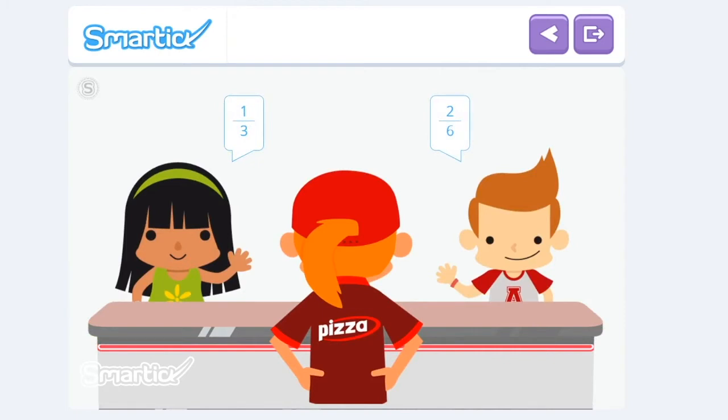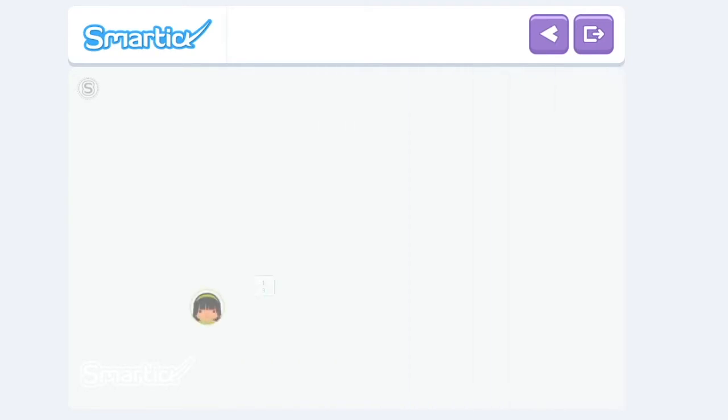Amy is going to eat one-third of a pizza, and Leo is going to eat two-sixths. Who is going to eat more pizza? We're going to go through it slowly.